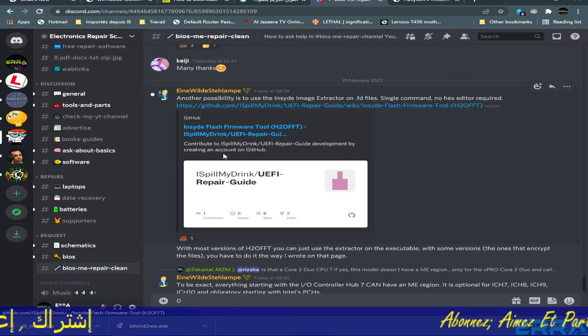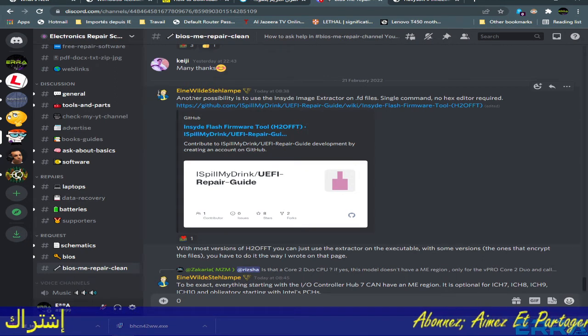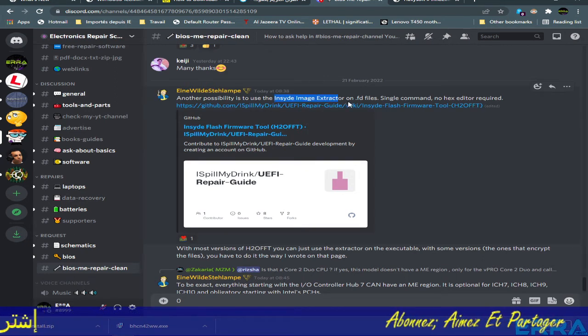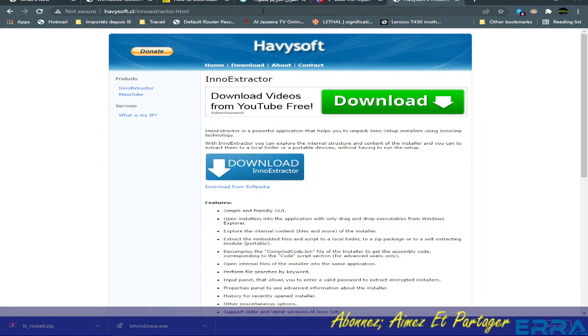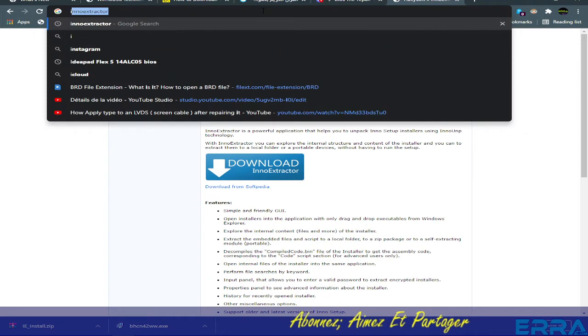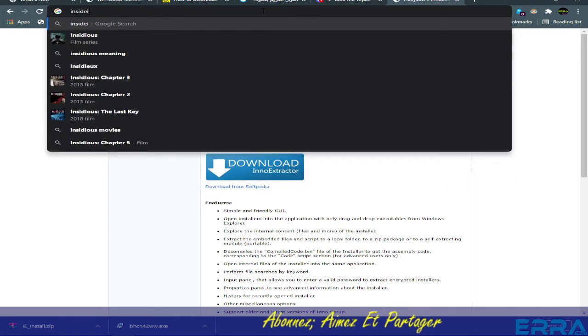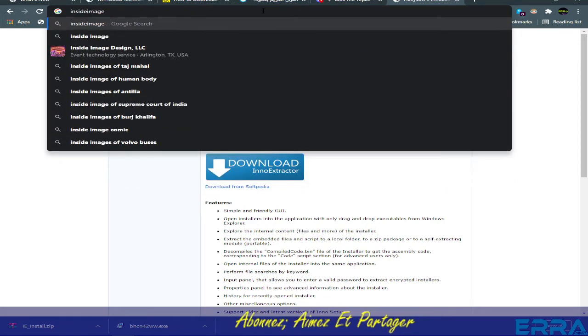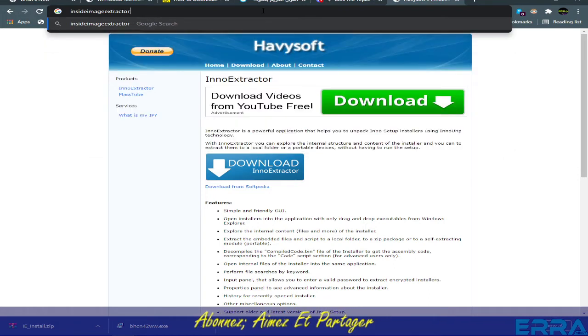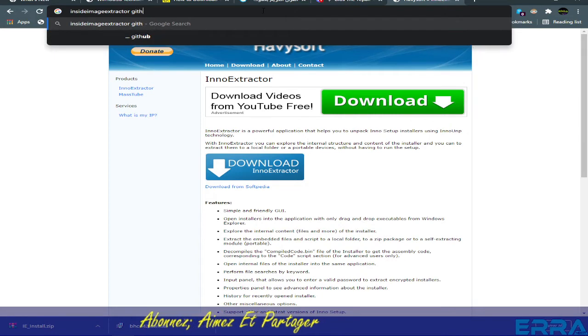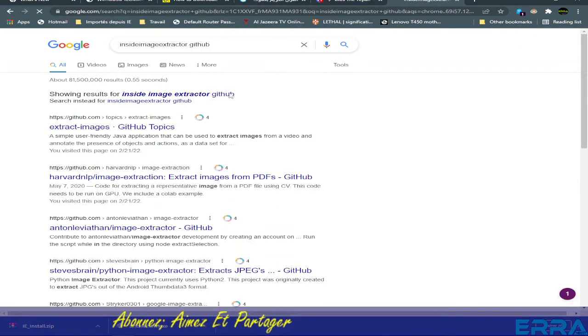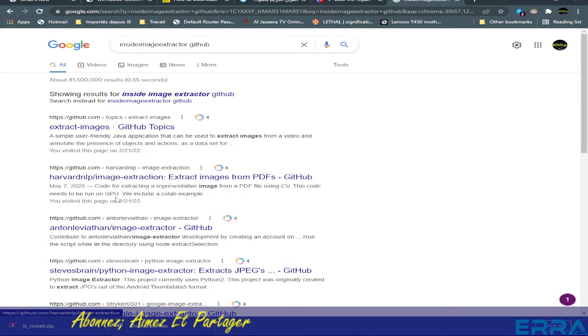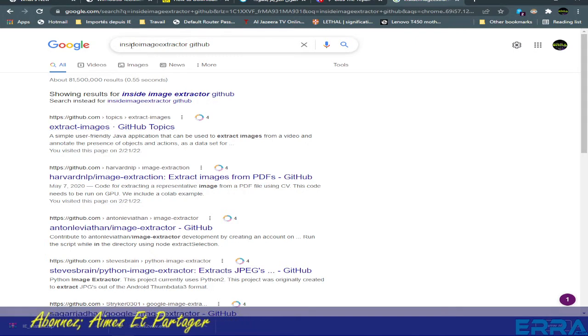This one. Our friend Ayn has mentioned it here. It's called Inside Image Extractor.